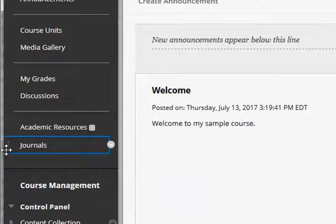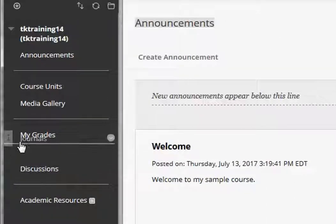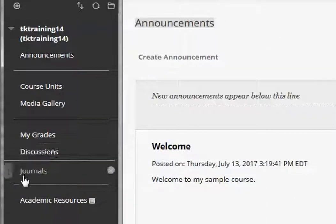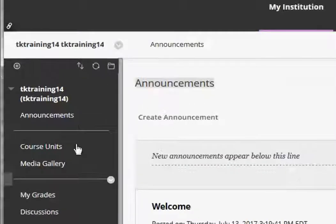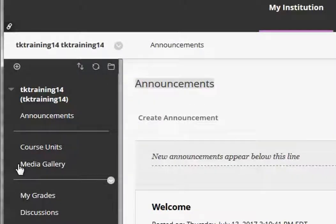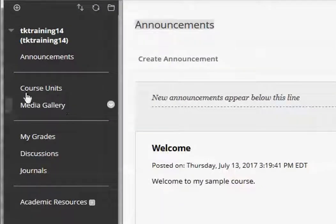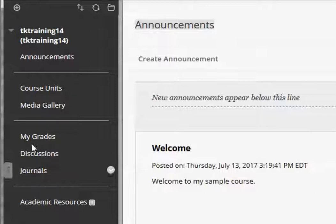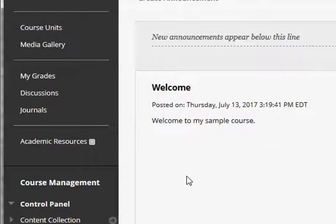Now here's journals down at the bottom. I want to drag that up and put it right below discussions. So I've got my menu nicely organized - my course units, my media gallery, all the course content, and then here are the tools in this section of my menu.